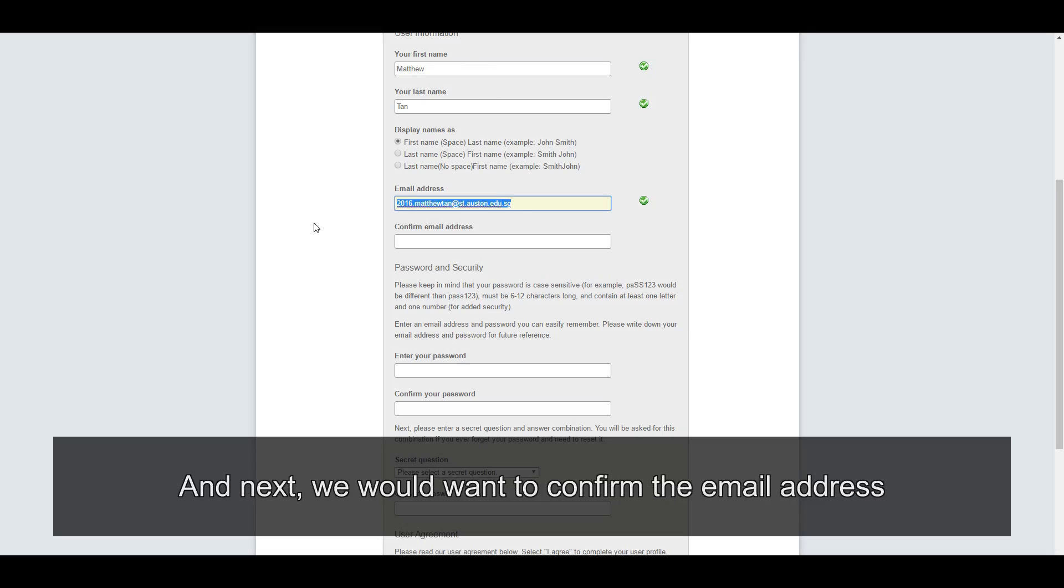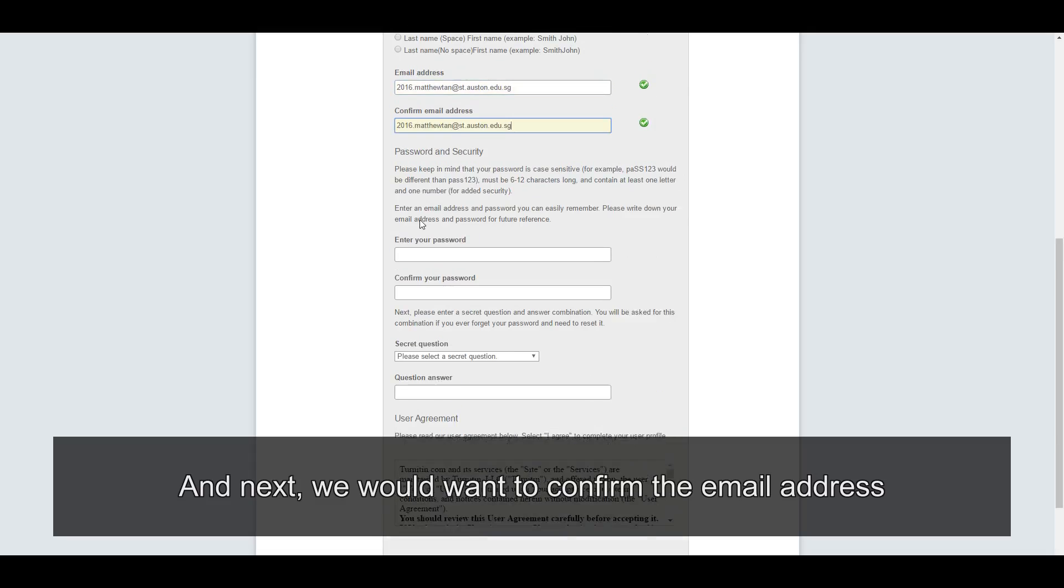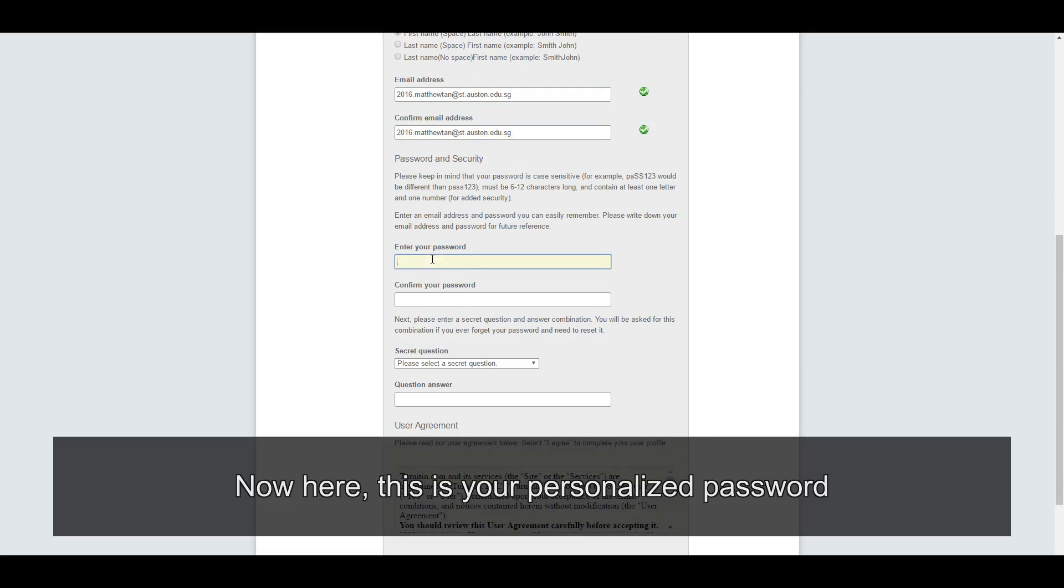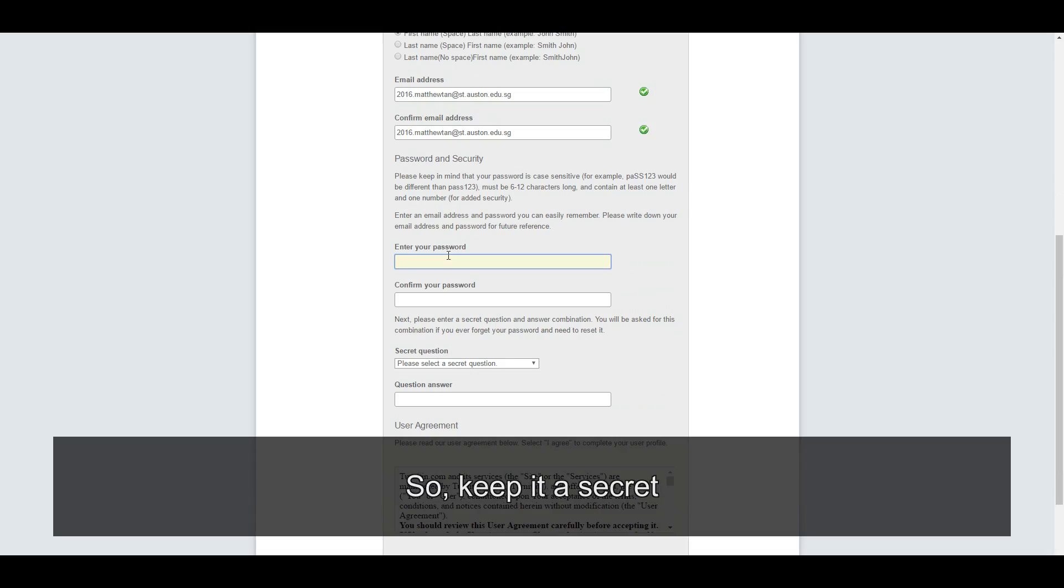And next, we'd want to confirm the email address. Now here, this is your personalized password. So keep it a secret.